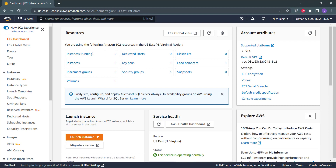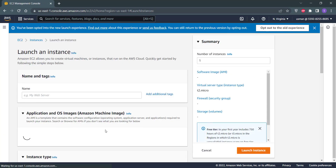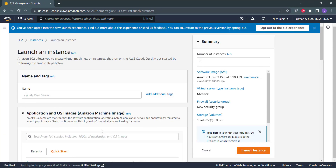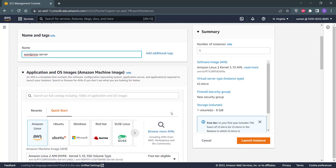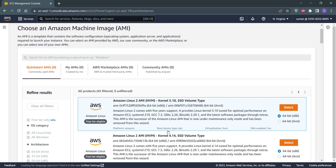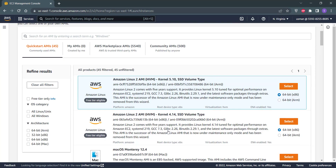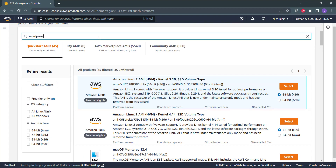Inside the EC2 dashboard, click on the orange Launch Instance button and then click Launch Instance. Type in the server name you want to give to your WordPress server, then click the Browse More AMIs button. Click on the search bar, type WordPress, and hit Enter.